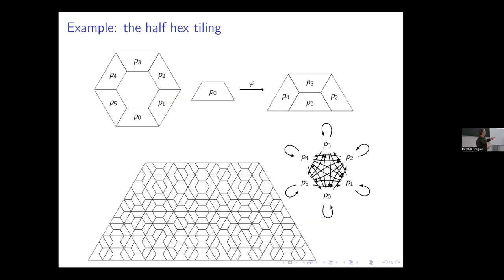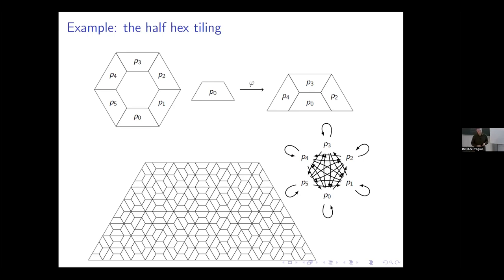I'll end here, though I have another example of a two-dimensional tiling that I'll send in the slides. We also proved in this paper that if you take the asymptotic equivalence relation on a self-similar group or self-similar inverse semigroup, you recover the Anderson-Putnam complex of the tiling space — everything matches up nicely. Thank you very much for your attention.